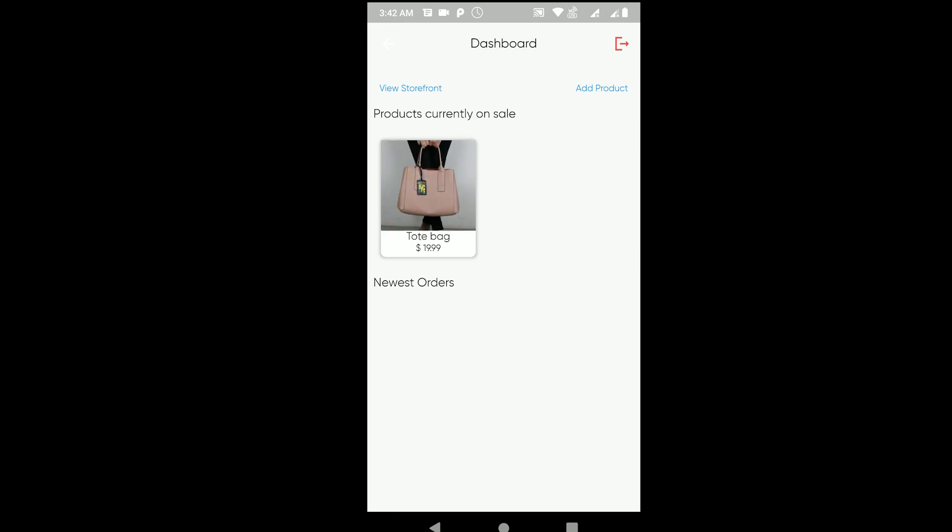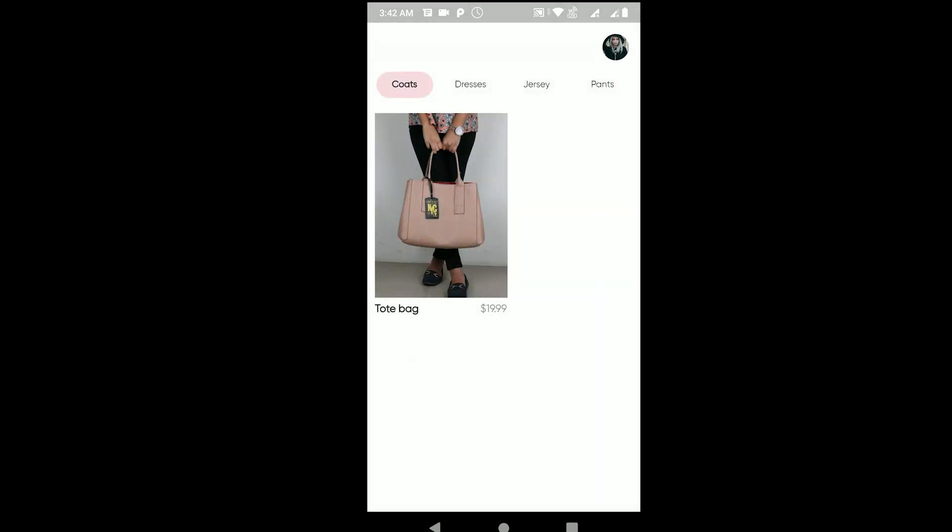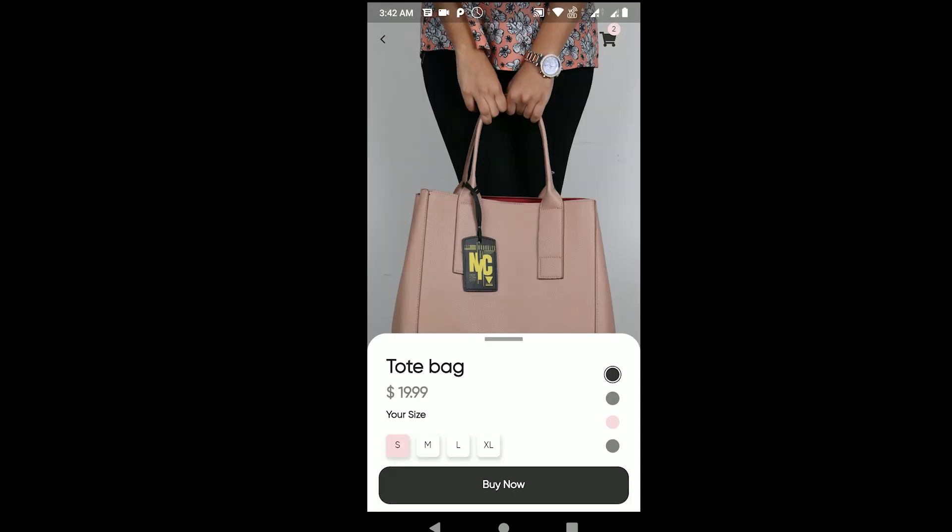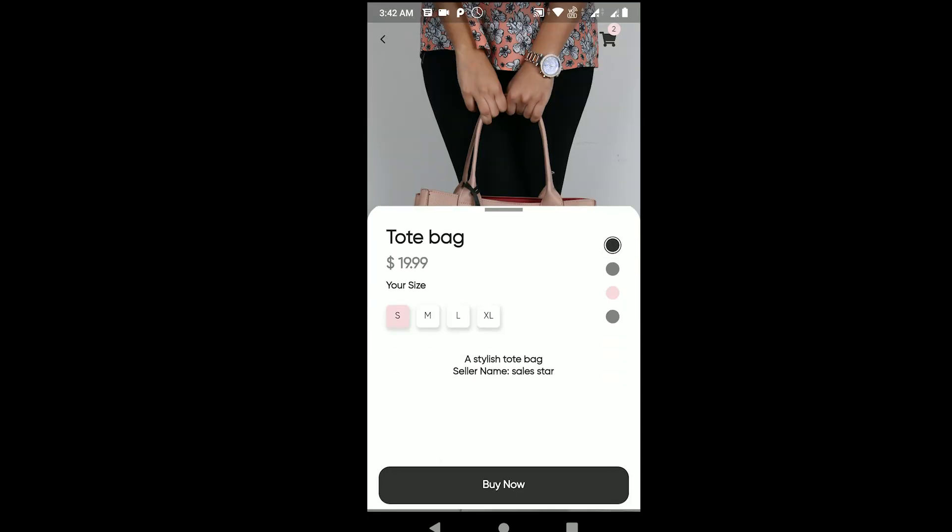Nice! Now products currently on sale - you can see the tote bag and the price there. It's $19.99. If I click on view storefront, now you can see there's this tote bag $19.99. If I tap on this you can see the details - tote bag, stylish tote bag, seller name Sales Star.